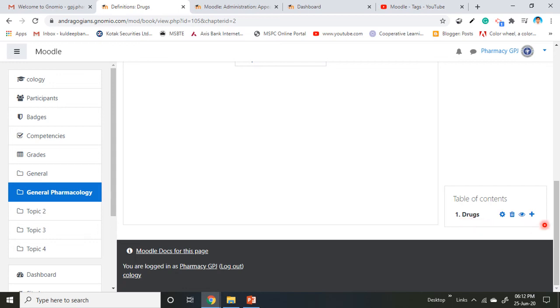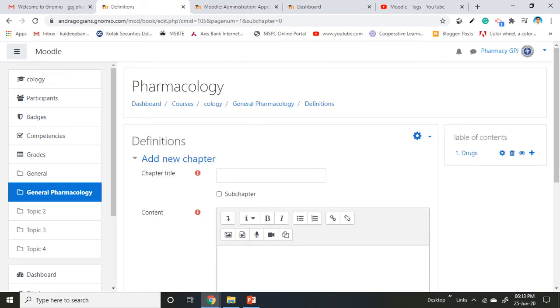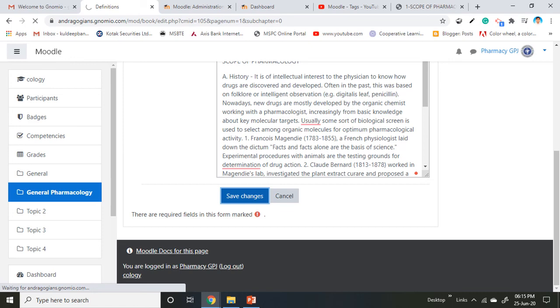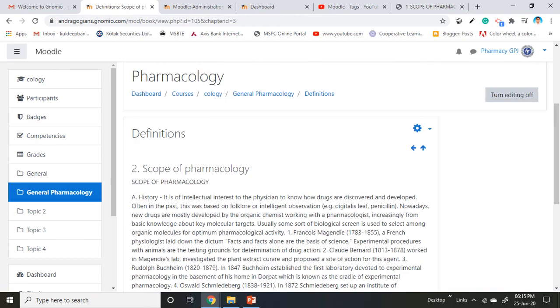To add more chapters, click on the plus sign. Another chapter page will open. Give the chapter title. If you want to make it a sub-chapter, check this box. I'm adding another chapter called Scope of Pharmacology with its details. Click save changes.